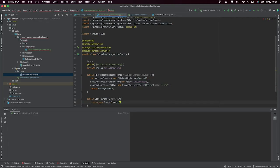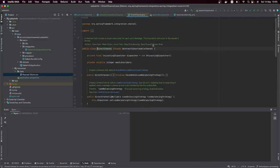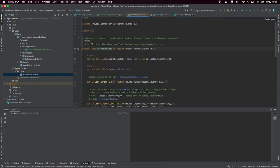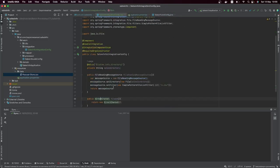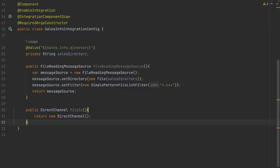Let's go back and read the documentation because we are learning together. A DirectChannel is the channel that invokes a single subscriber for each sent message. We are going to need it because we are going to pass our file into this channel.